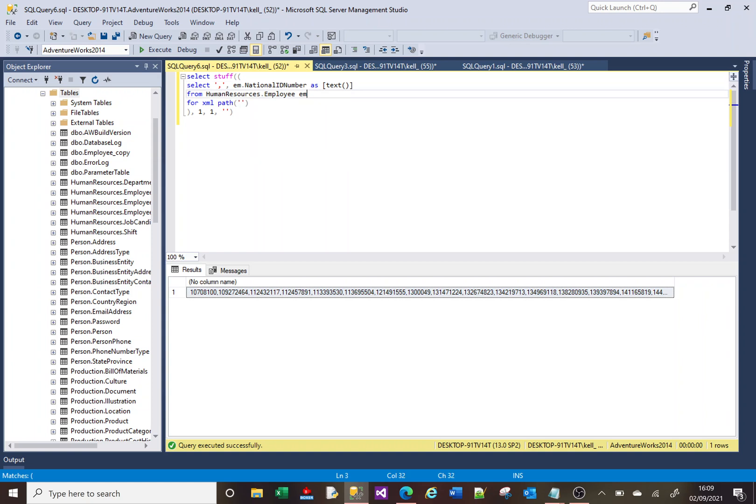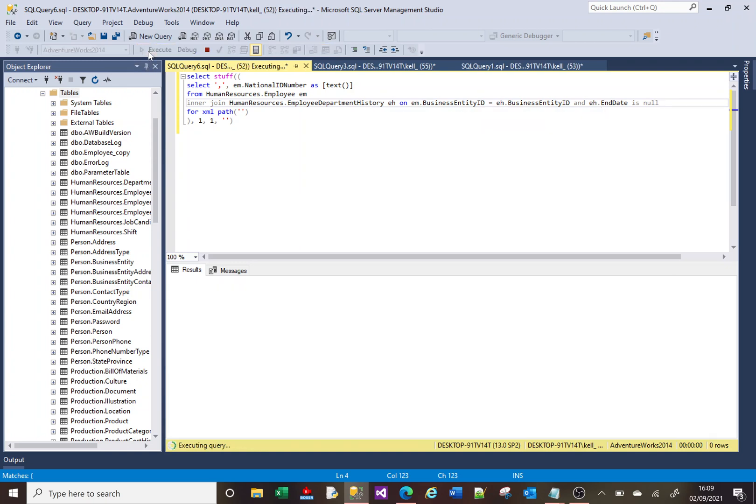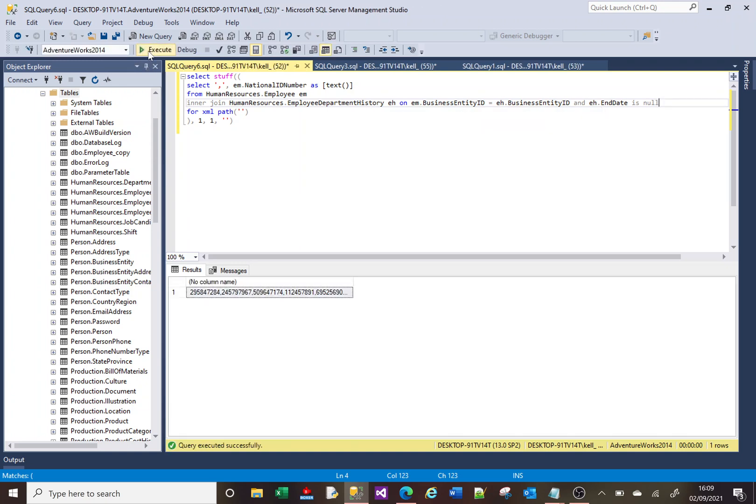Employee department history table. So if I run that. Okay, so there's nothing obvious...